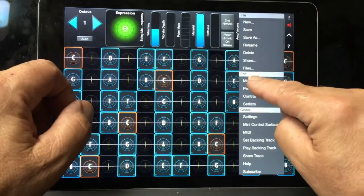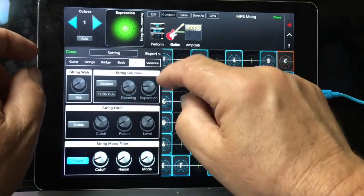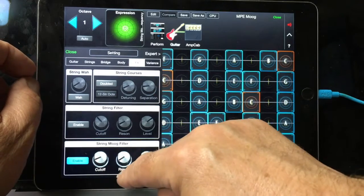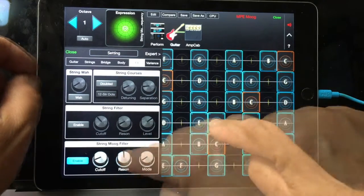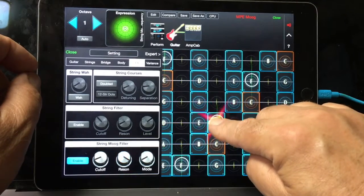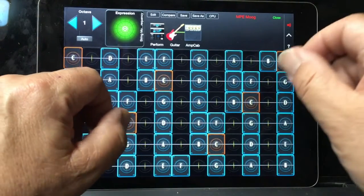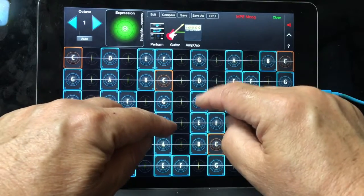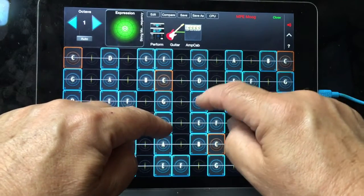I'm going to go here to the FX, and for the Moog VCF, I'm going to turn up the resonance. Here's a nice MPE style polyphonic Moog VCF — each string will have its own Moog VCF.